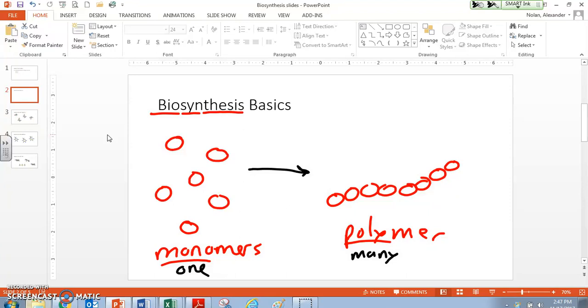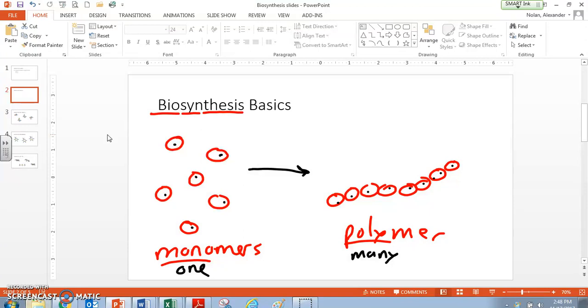So here are monomers. We've just got one at a time, right? I've got one, one, one, one, one, one. Over here, my polymer, I have many monomers stuck together to make a polymer. So this is really the most basic idea behind biosynthesis, that we're trying to actually create a larger molecule from smaller molecules.